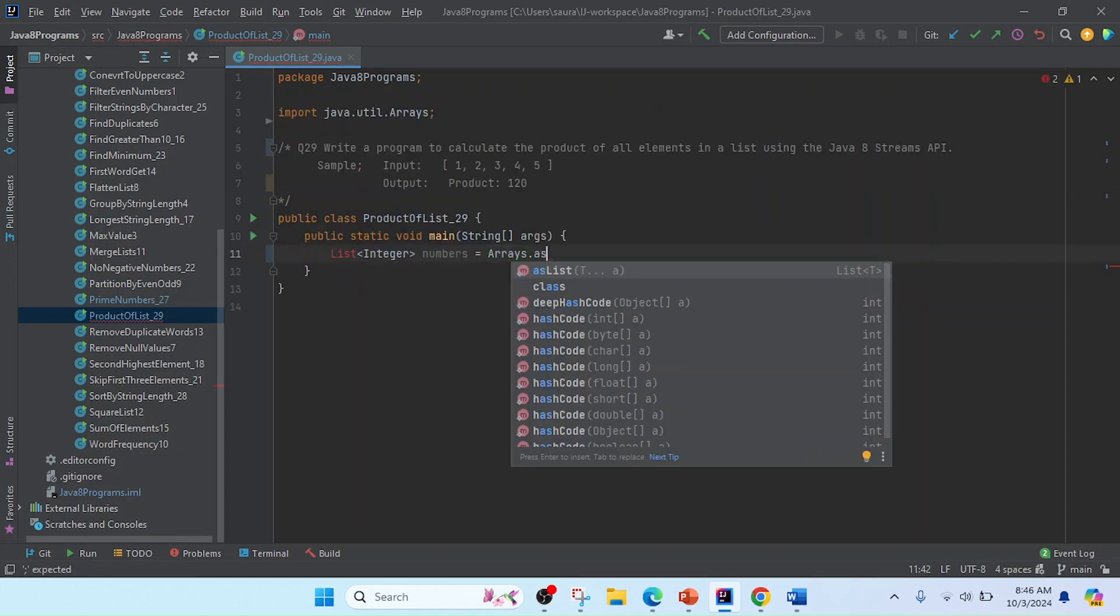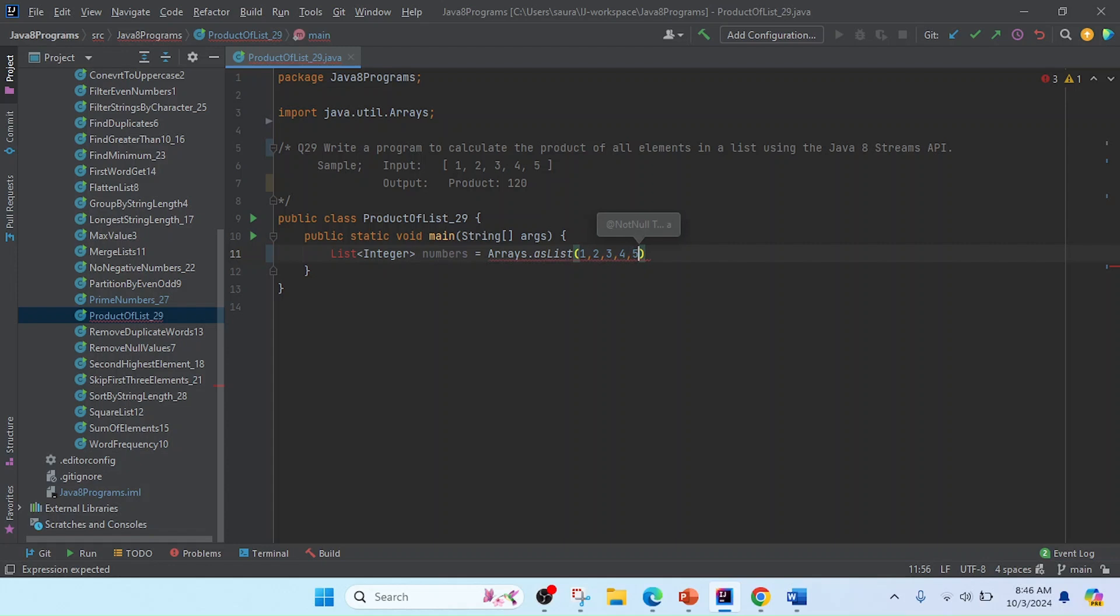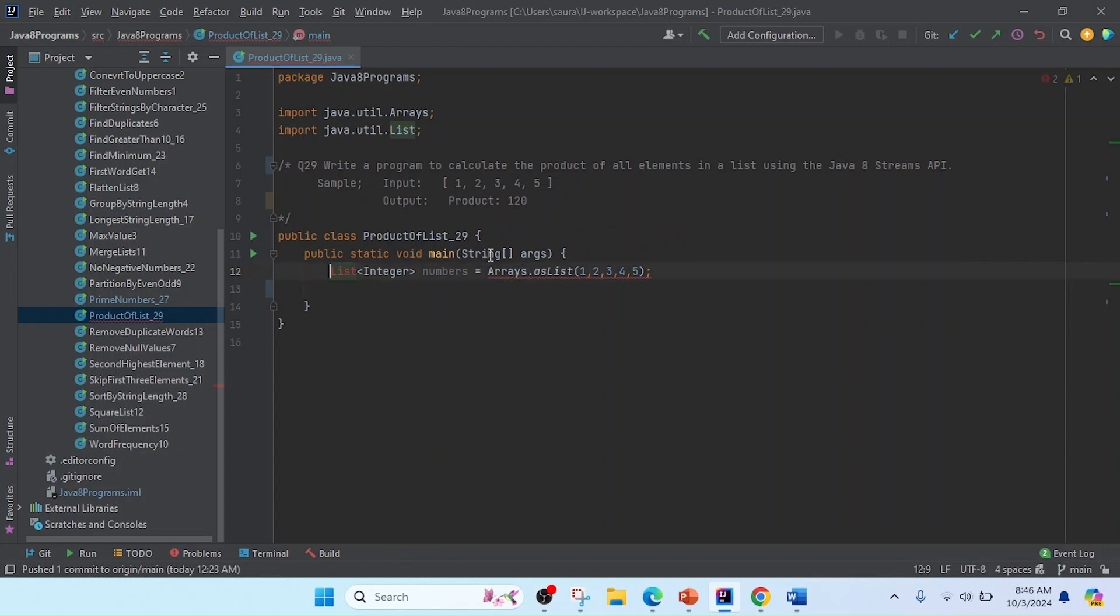In this asList, we need to pass the values 1, 2, 3, 4, 5. If you want to take the input at runtime, you can do that. Now I'm going to import this List, and you can see I've imported both.